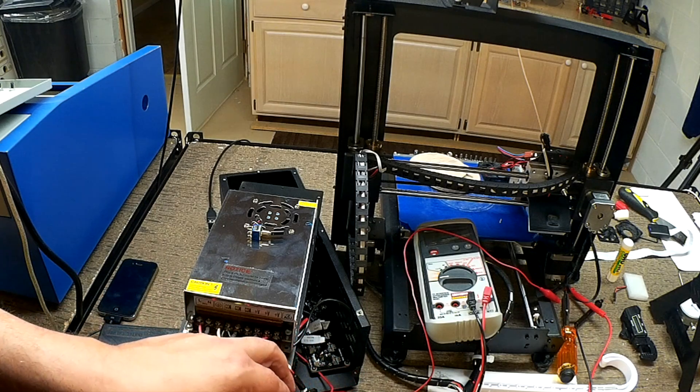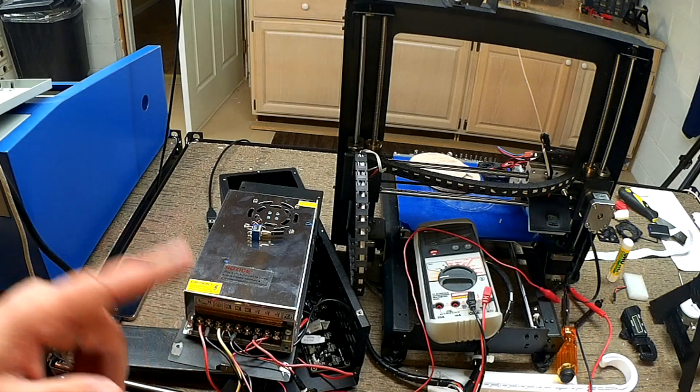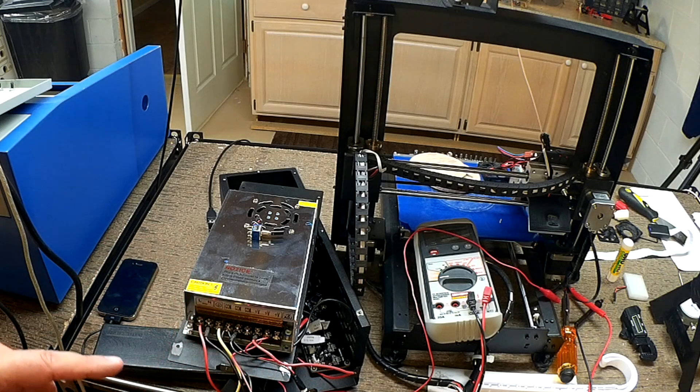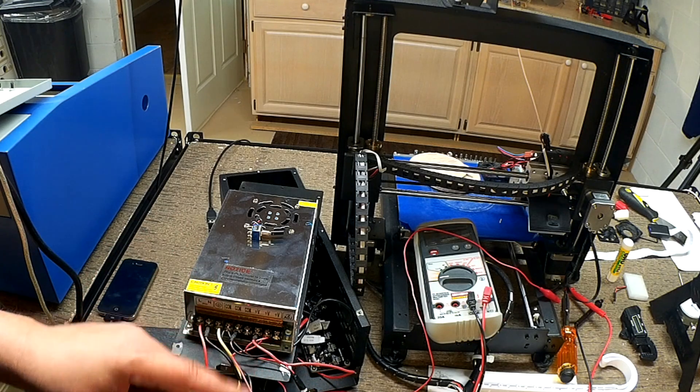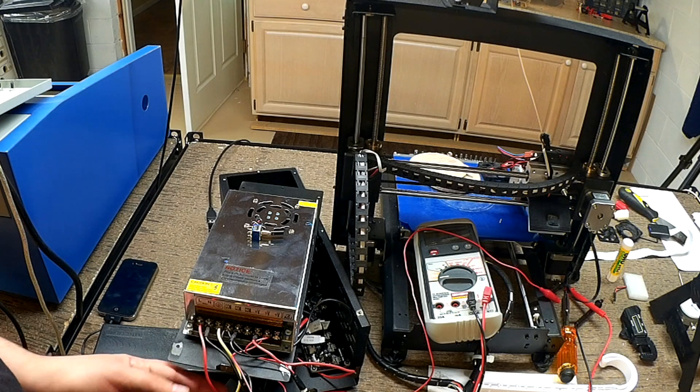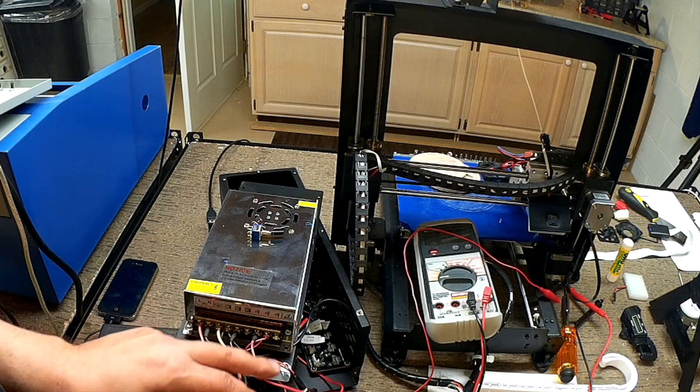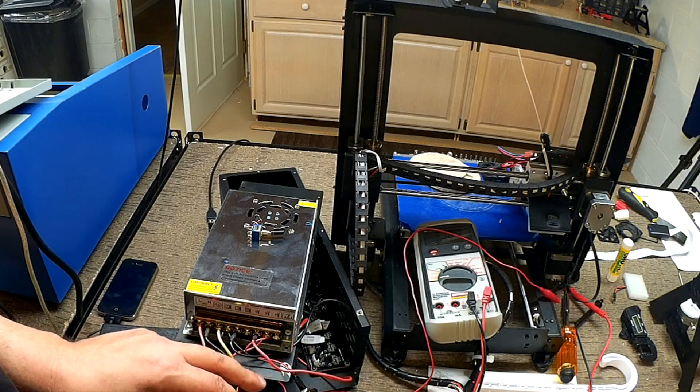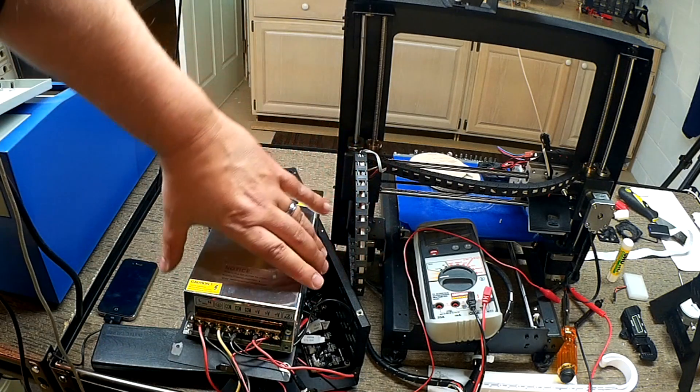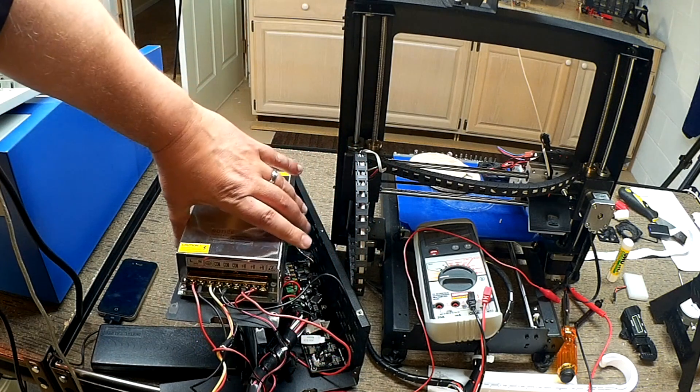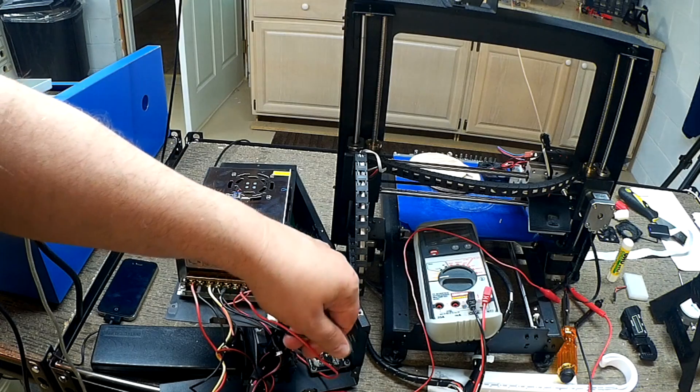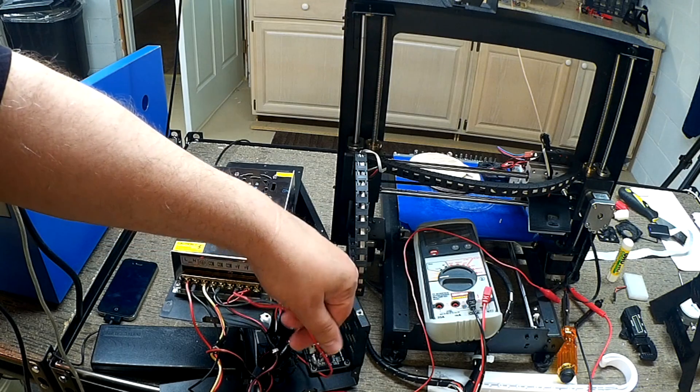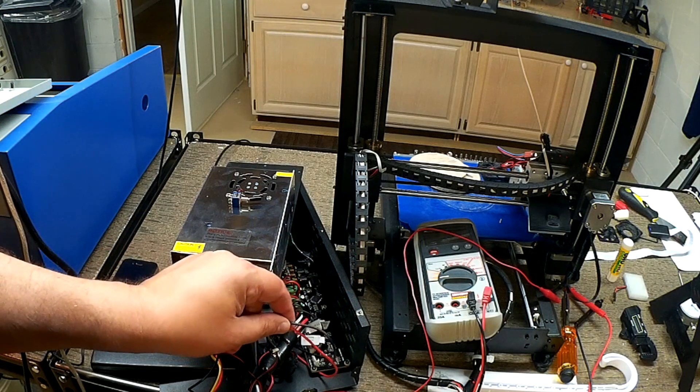The interesting part, and I think this is actually part of the Wanhao's problem, is, look at this wire here. So, all the power coming out of the Wanhao, the power, the bore, the hot end, everything is coming out of these two wires.